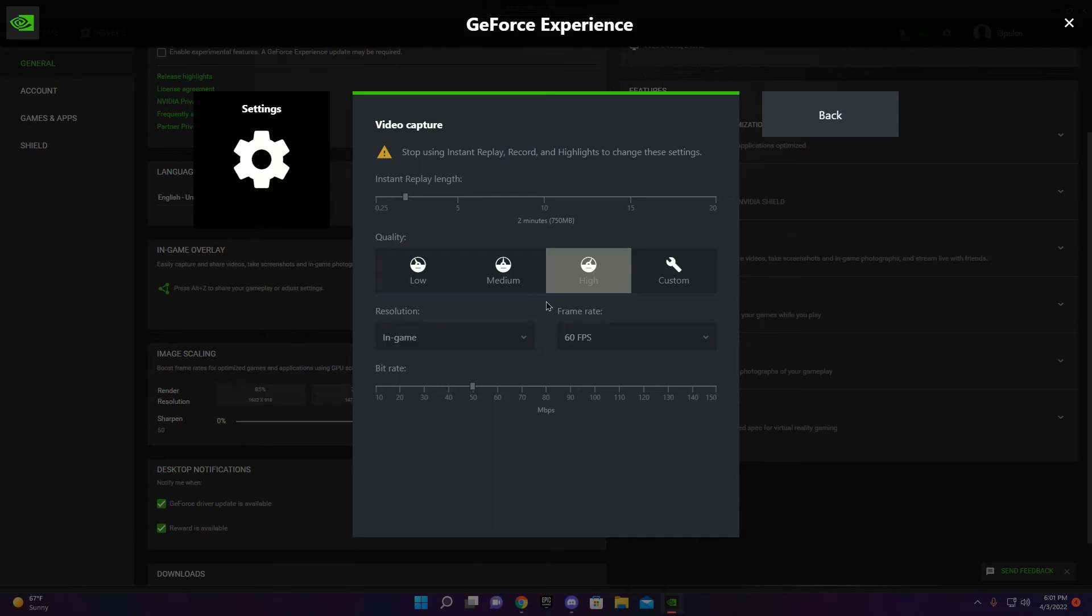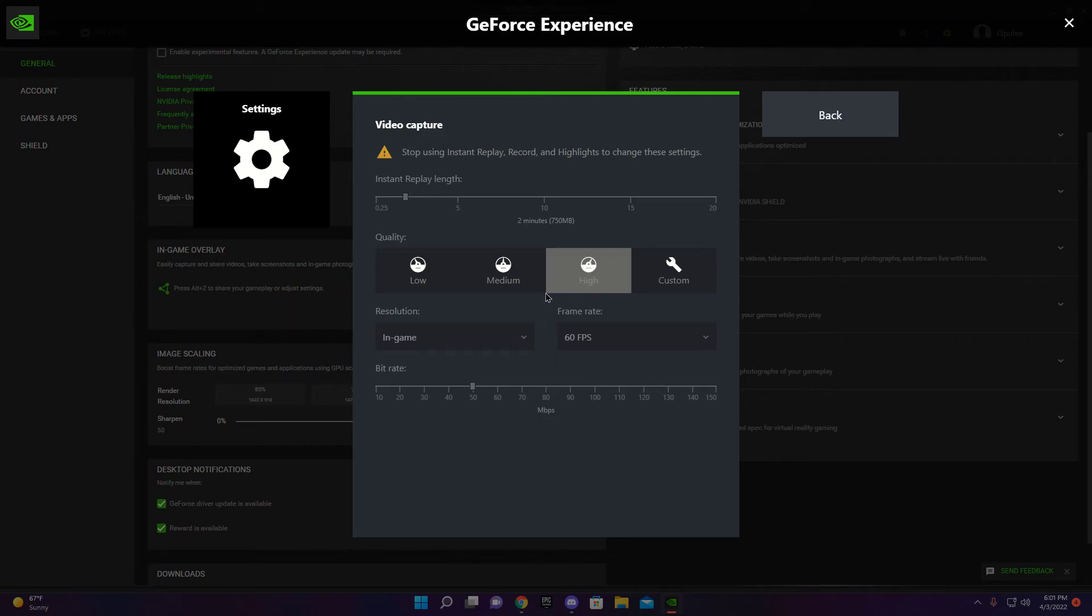And then what's this? You can also make it so like your instant replay how long you want it. I have mine on two minutes. If you put it on five or ten, that'll just take up memory. Two minutes is the perfect length.